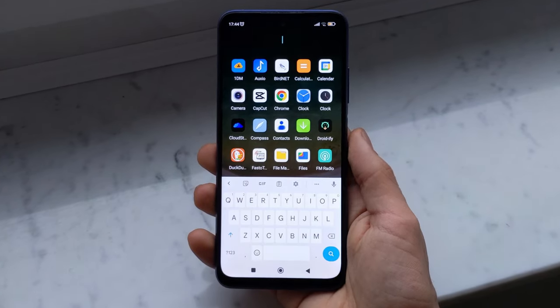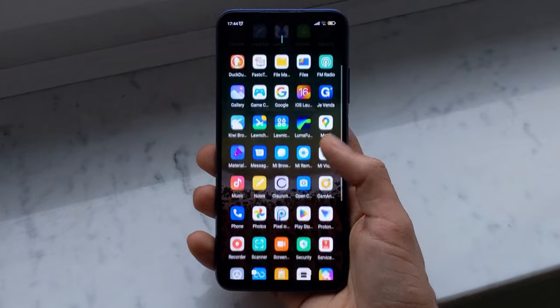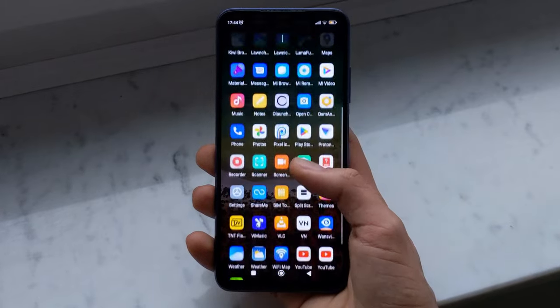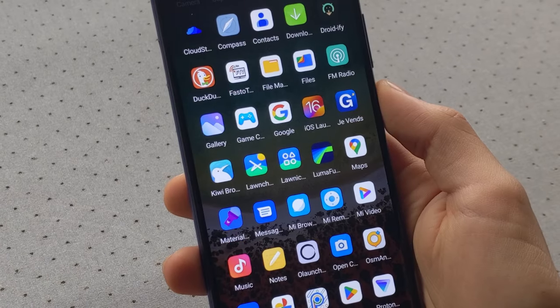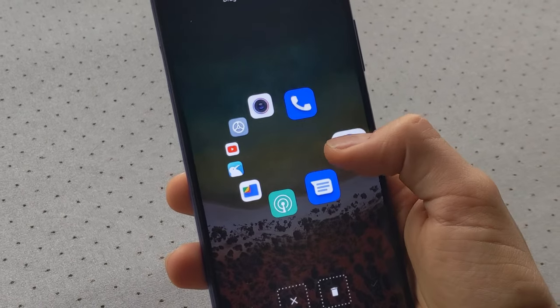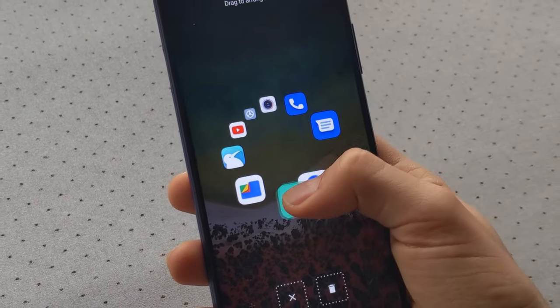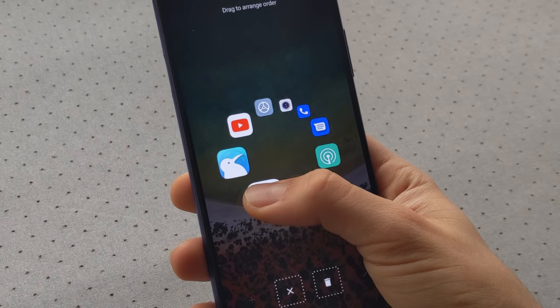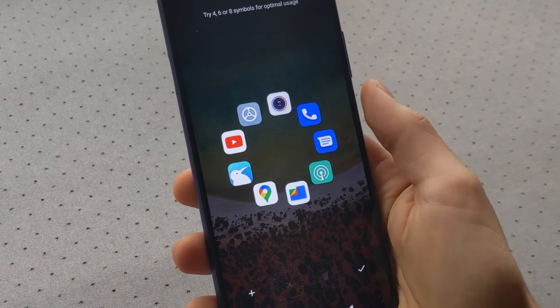You will of course be able to access all your other apps by clicking on the wallpaper. Even if this launcher is not very customizable, you can still choose the apps you always want to have at hand.